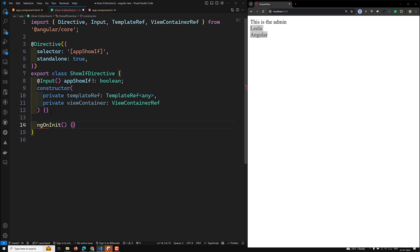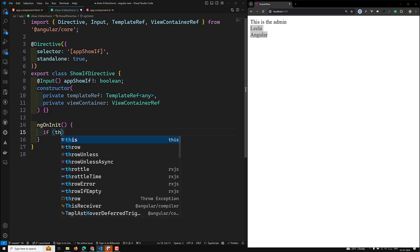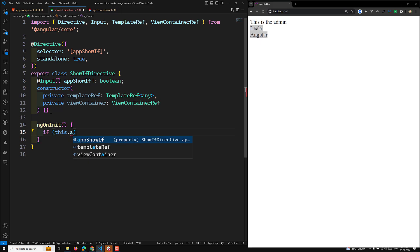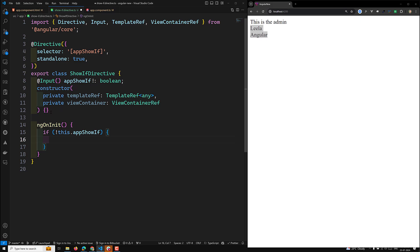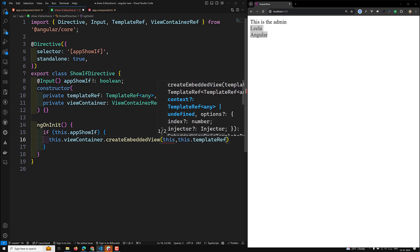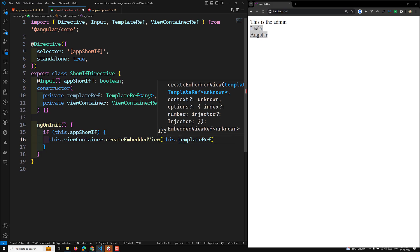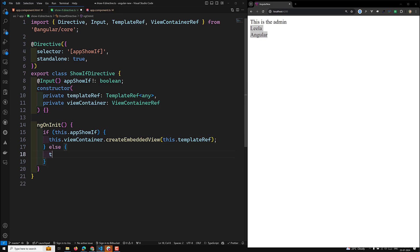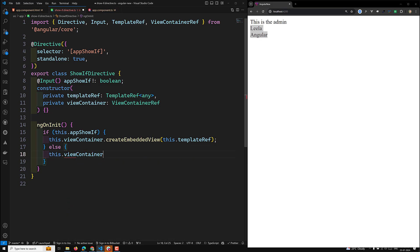In ngOnInit, if 'this.appShowIf' is true, then we call 'this.viewContainer.createEmbeddedView(this.templateRef)' to render the template. If it is false, we call 'this.viewContainer.clear()' to remove it. That completes our basic directive logic.